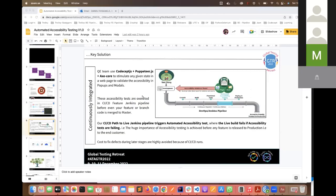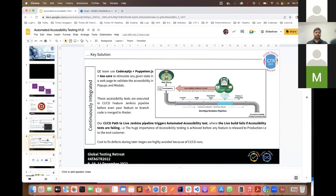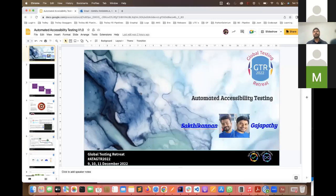Hi, this is Sakti and I'm from Cognizant. I have 13 years of experience and I'm an SDAT at Cognizant. I work in London, providing solutions to clients in various types of testing, test strategy, and so on. I'm joined by Mr. Gajpati, who is also working with me. Hi, I'm Gajpati. I have experience at Cognizant working as an SDAT, with a background in automation testing, manual testing, accessibility testing, and performance testing. Over to Sakti.